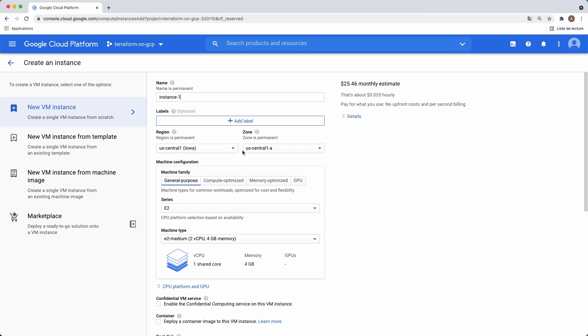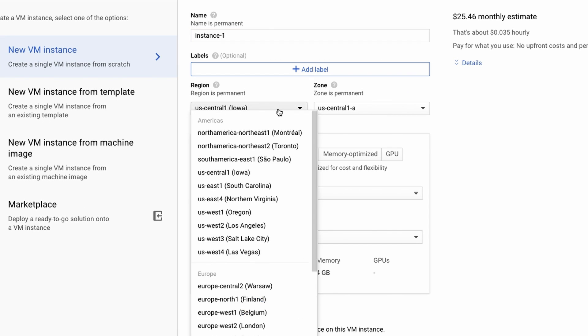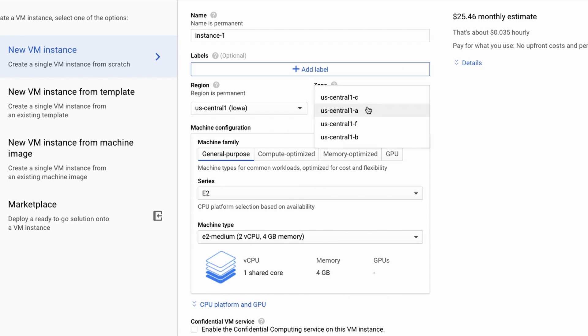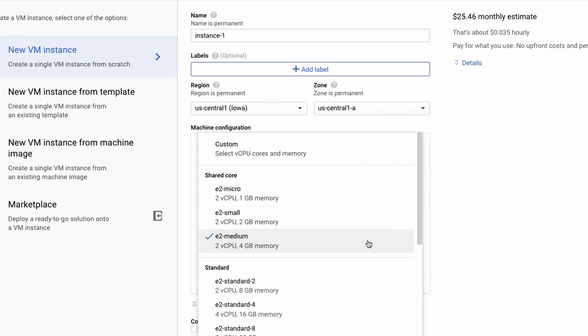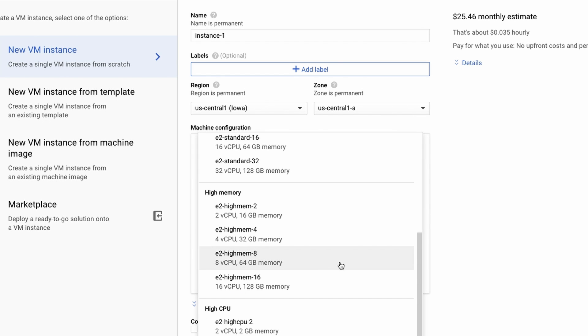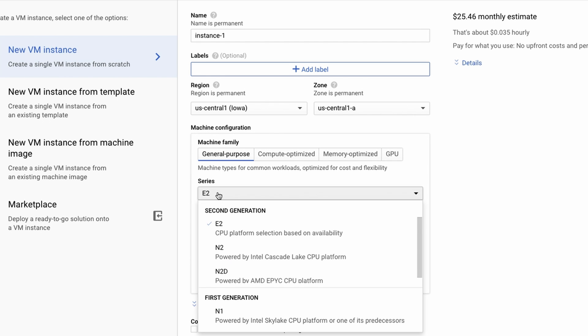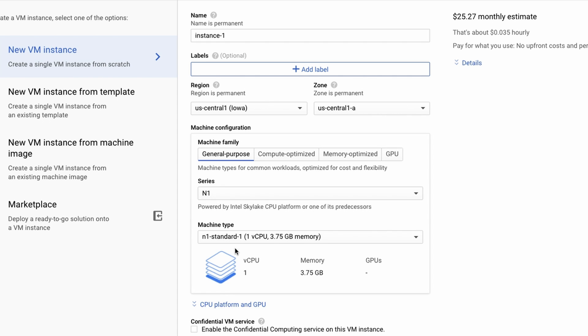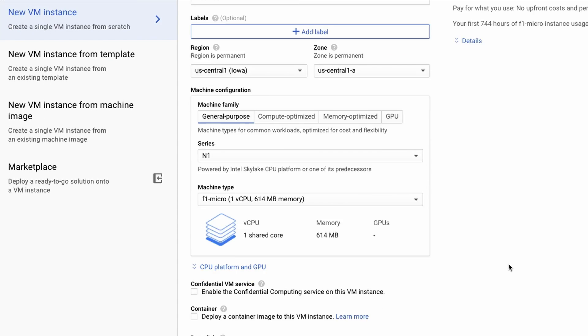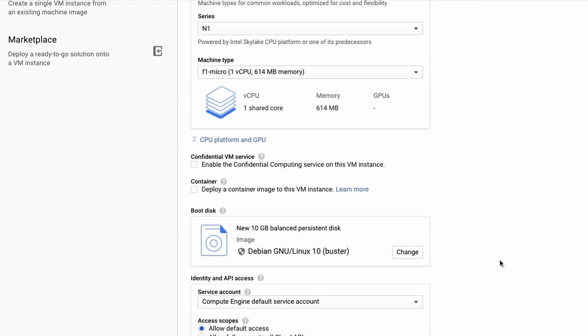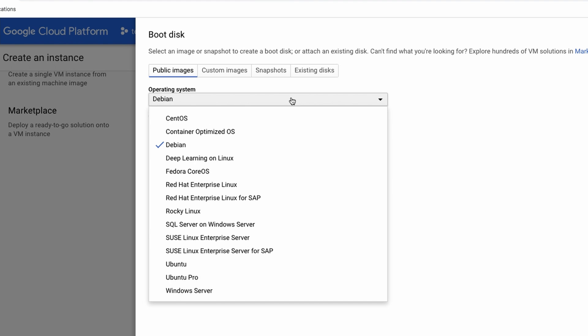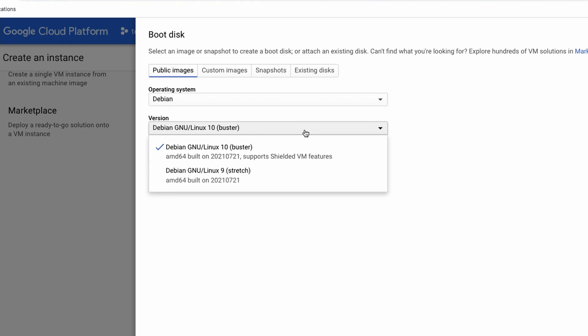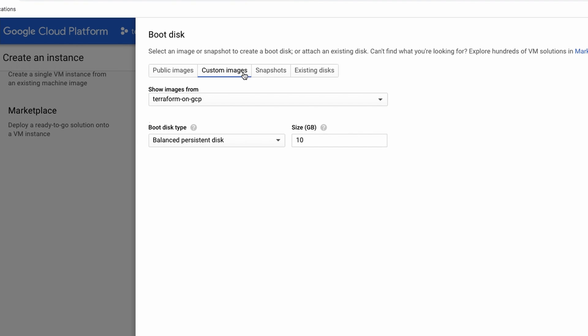From here we can give it a name, choose the region and zone, the instance type. We have a lot of options here. We choose the N1 series F1 micro. Next step, select a boot disk image. Again, several options are available. From public to custom images or even snapshots and existing disks.